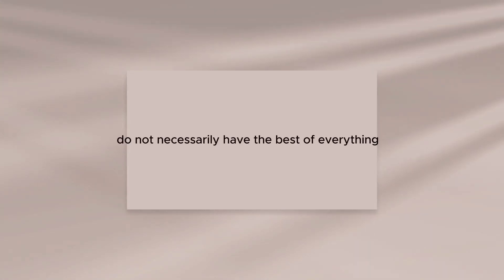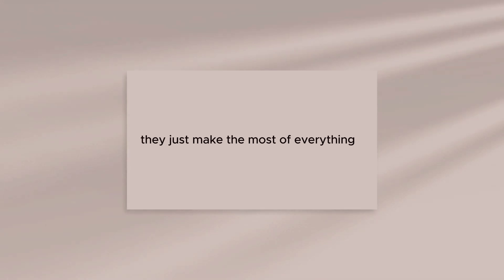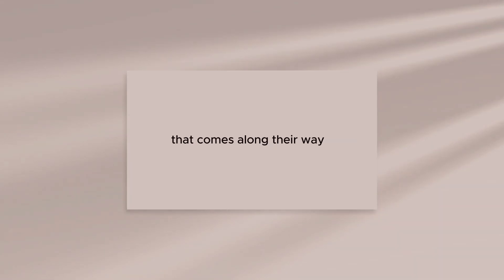The happiest of people do not necessarily have the best of everything. They just make the most of everything that comes along their way.